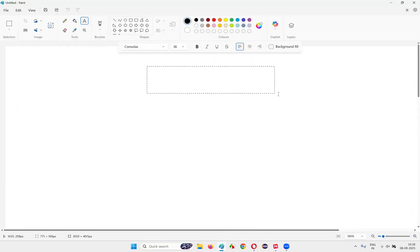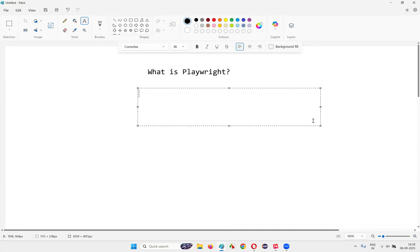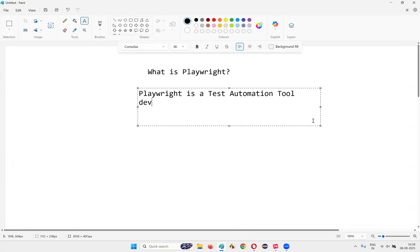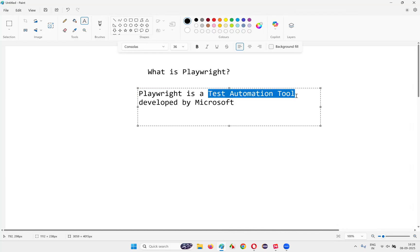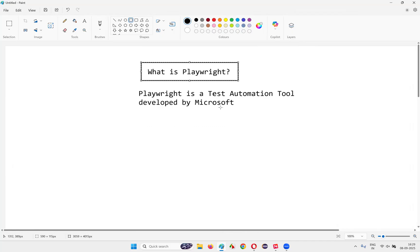So what is Playwright? Playwright is nothing but a test automation tool developed by Microsoft. Microsoft is the company which has developed Playwright, which in simple words is nothing but a test automation tool. I'll explain more about Playwright in this session.